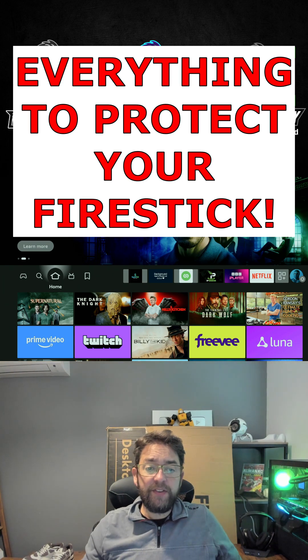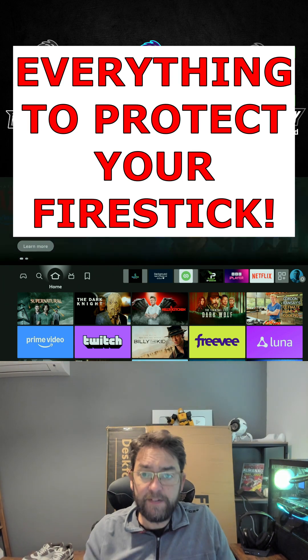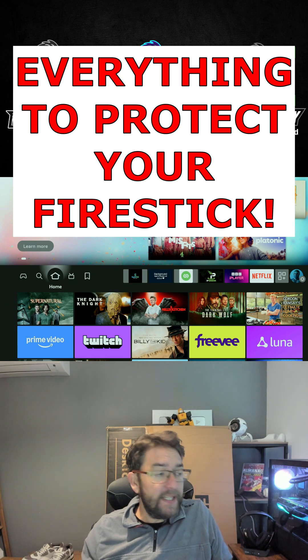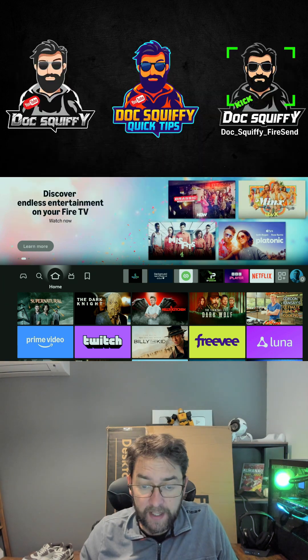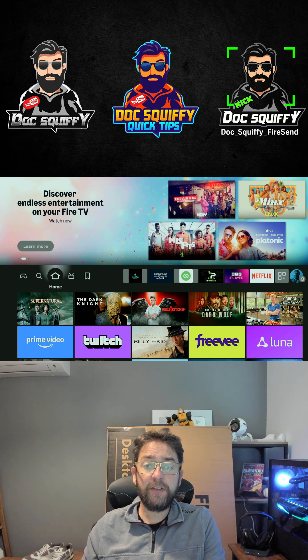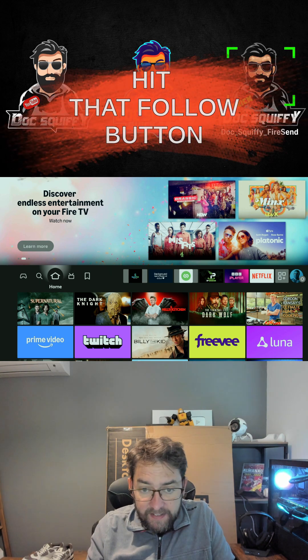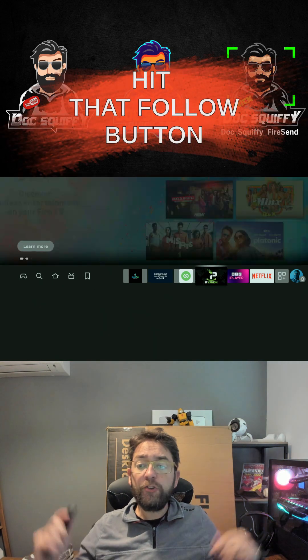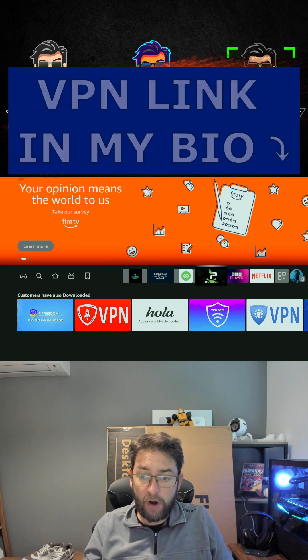Everything to do to keep your Fire Stick safe—well, not just your Fire Stick safe, you safe against the big companies who want to track your data and everything. First thing you're going to do is hit follow because you'll see lots of these tips on the channel.